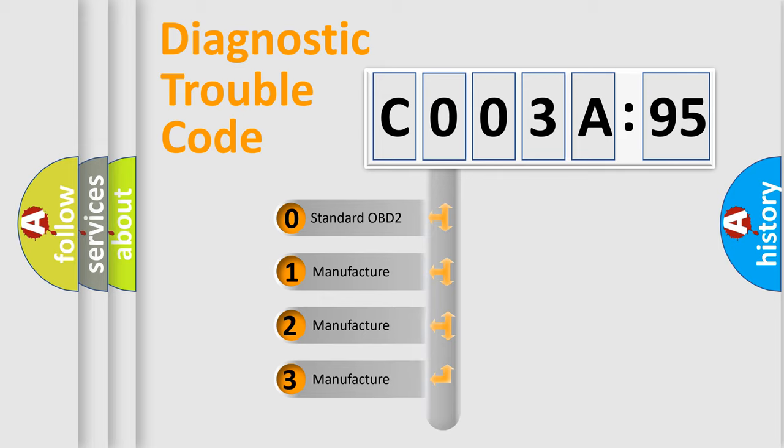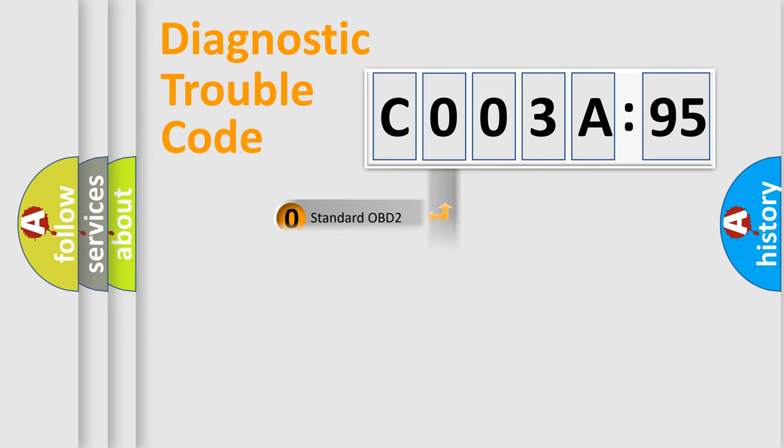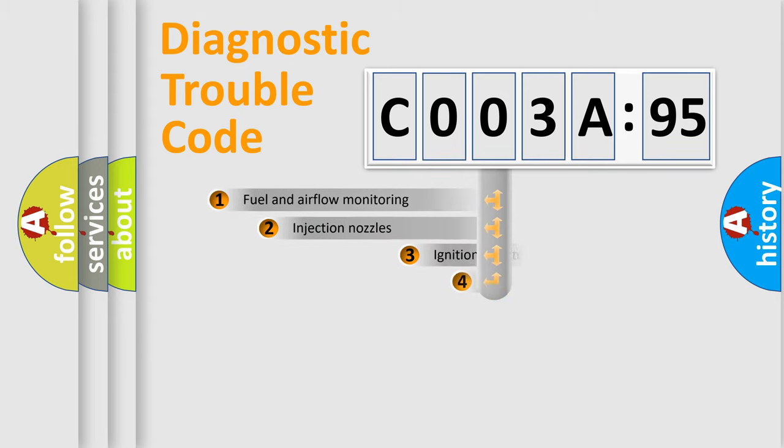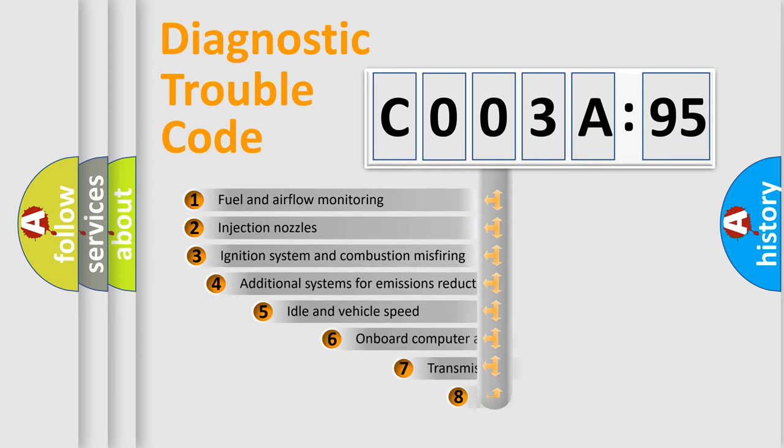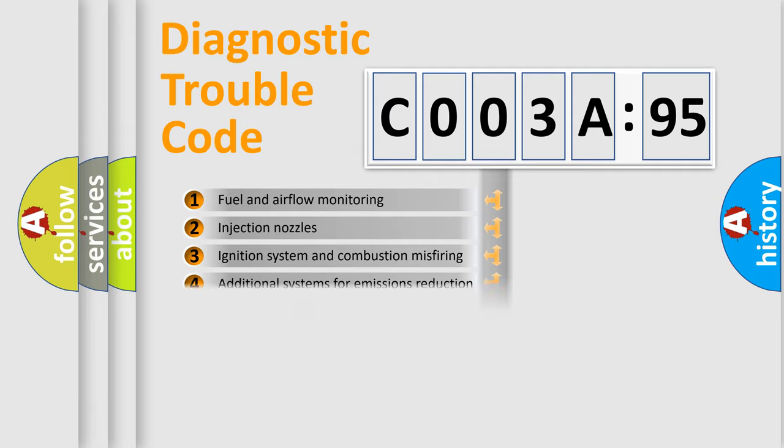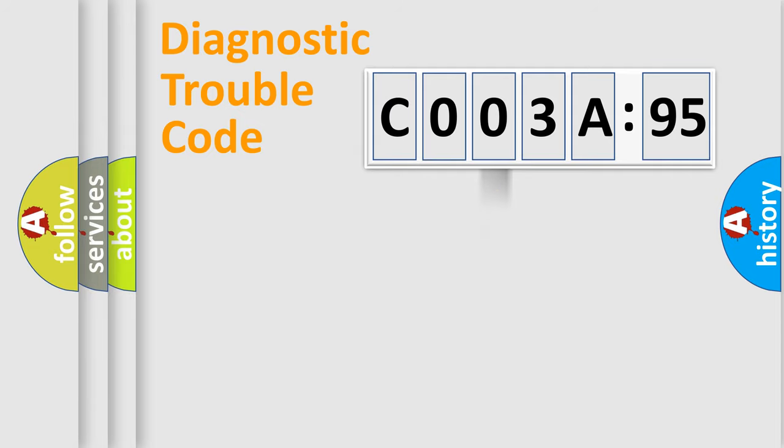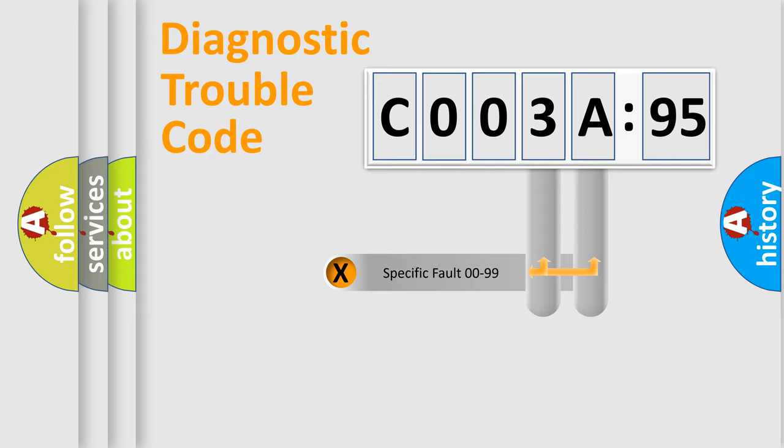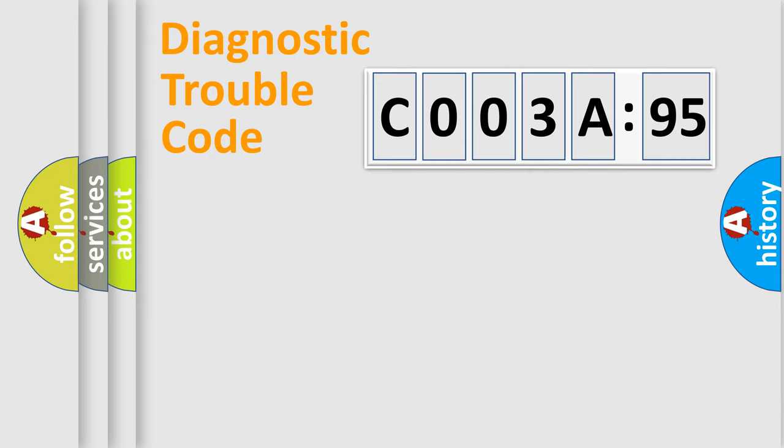If the second character is expressed as zero, it is a standardized error. In the case of numbers 1, 2, or 3, it is a more prestigious expression of the car-specific error. The third character specifies a subset of errors. The distribution shown is valid only for the standardized DTC code. Only the last two characters define the specific fault of the group.